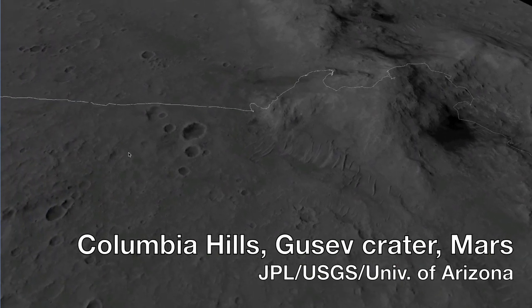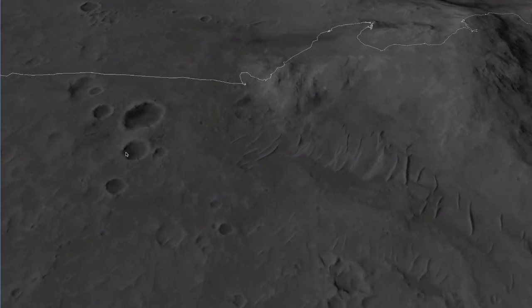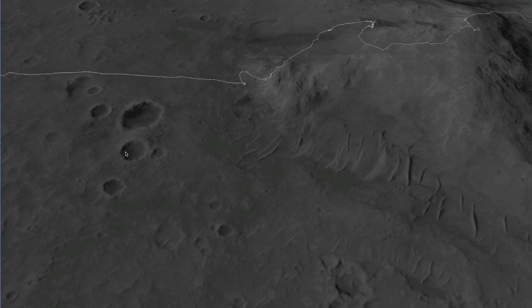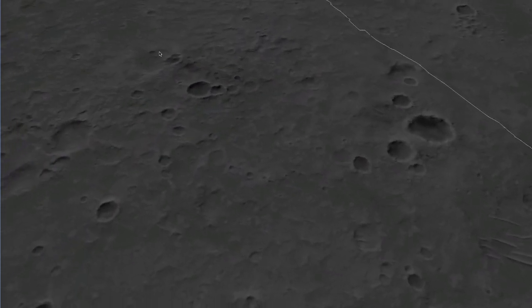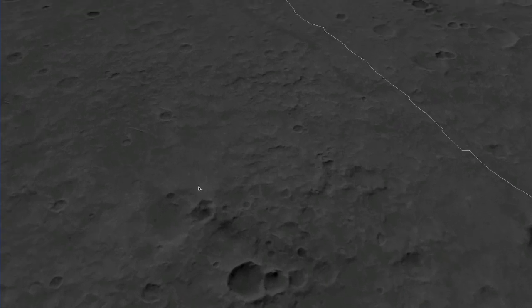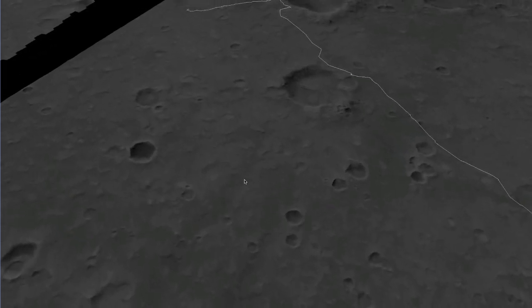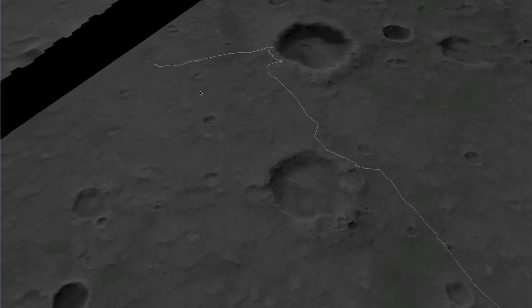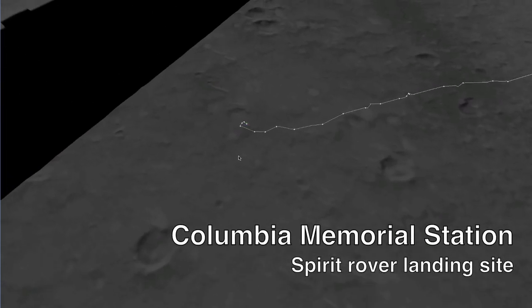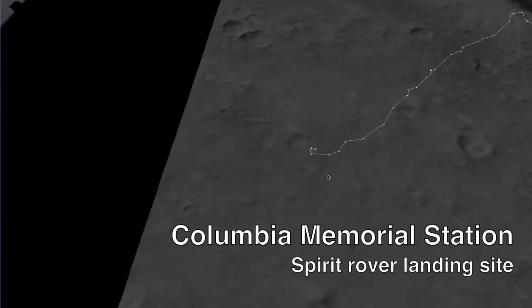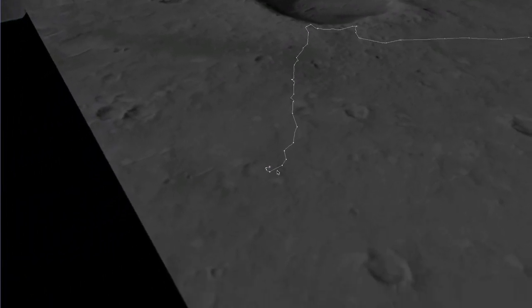This is an interactive 3D visualization of Mars. The base map was created by the USGS based on imagery from the Mars Reconnaissance Orbiter high-resolution camera. The white line represents the traverse path of the Spirit Mars Rover through the Columbia Hills in Gusev Crater. There are spheres placed at every position where Spirit stopped to take high-resolution stereo images.